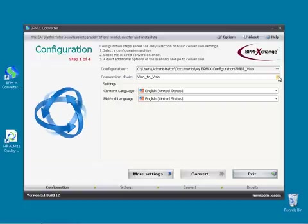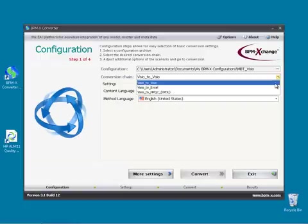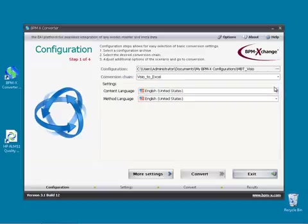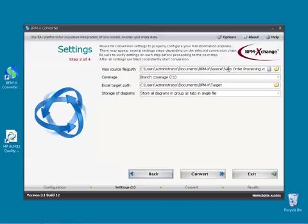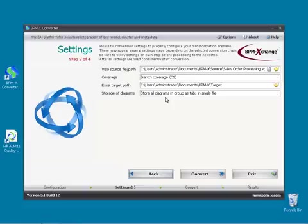Again we use the BPMX Converter for the test case generation. Now we select the conversion chain Visio to Excel. Skipping to more settings, we leave the Visio source file unchanged as we like to use the same business process model as before. And we will also use the branch coverage. As all test cases should go into a single Excel file with each case represented on a worksheet of its own, the active storage setting is fine. Let's now press the Convert button to run the test case generation.